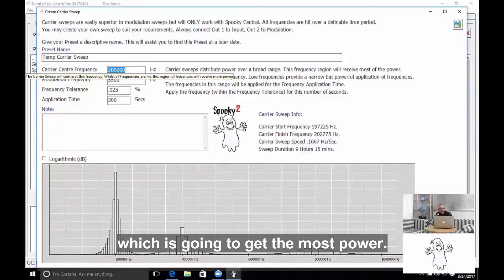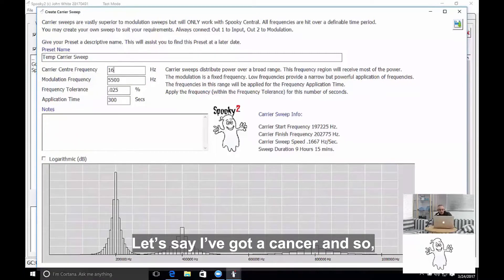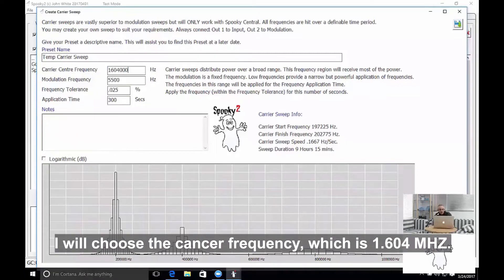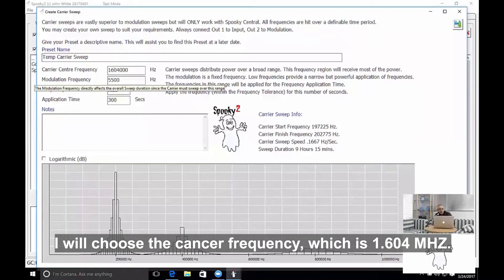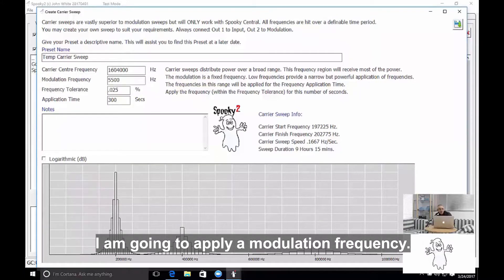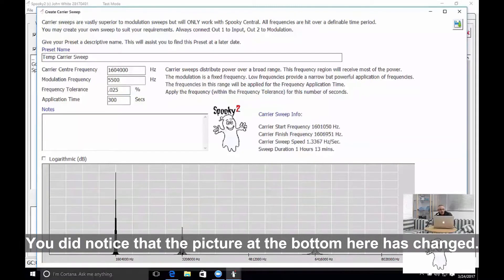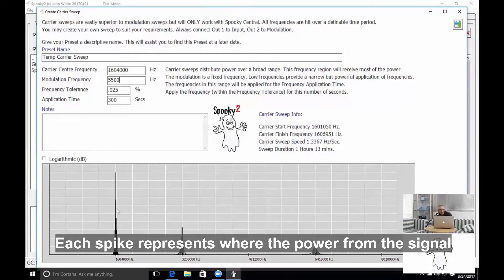Let's say I've got a cancer, and so I'll choose the cancer frequency which is 1.604 megahertz. I'm going to supply a modulation frequency. You did notice that the picture at the bottom here changed.